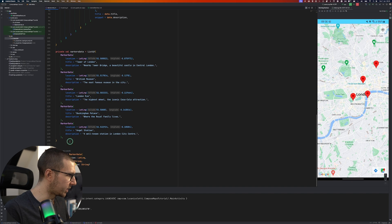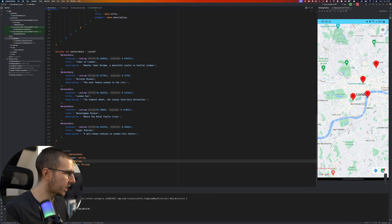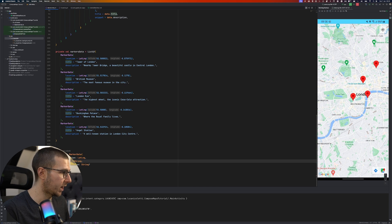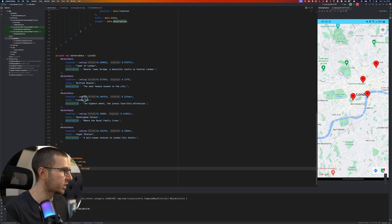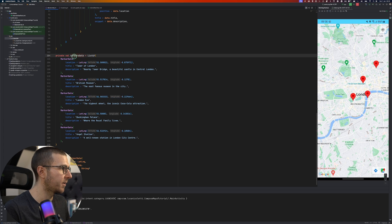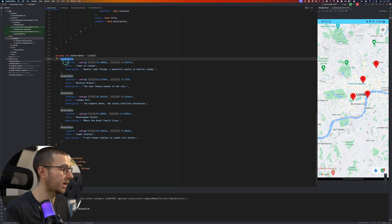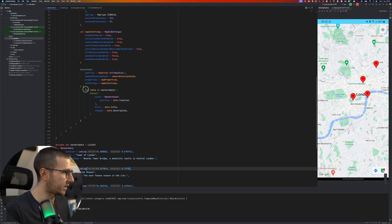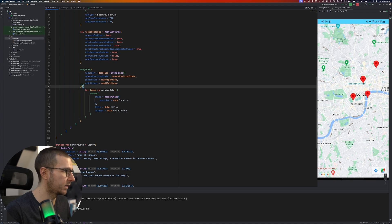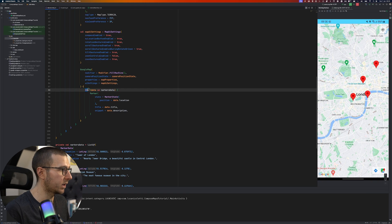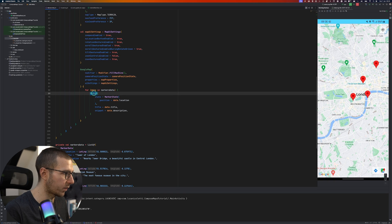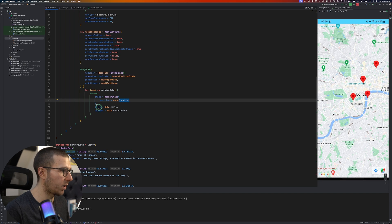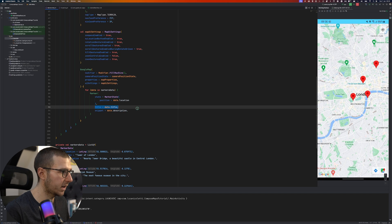I moved the locations outside and created a class called MarkerData, which is pretty simple — it has a location (lat/long), a title, and a description. Instead of using just a list of lat/long parameters, I created a list of MarkerData. Inside the composable function for Google Maps, we iterate through our list and create a marker where the state has the position and location.